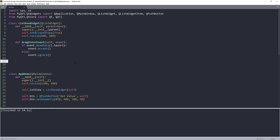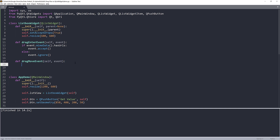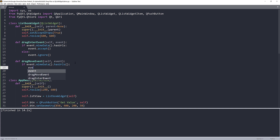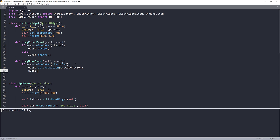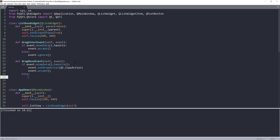The second event I want to modify is dragMoveEvent, which also takes an event parameter. Here I'll perform the same check: if event.mimeData().hasUrls(), I'll set the drop action to Qt.CopyAction and accept the event; otherwise ignore it.